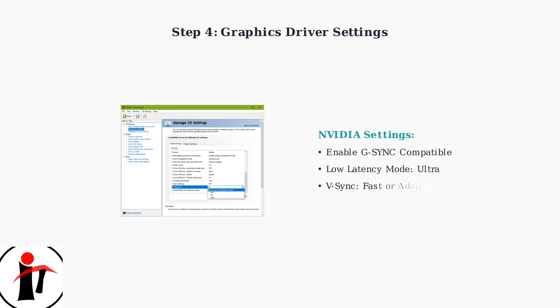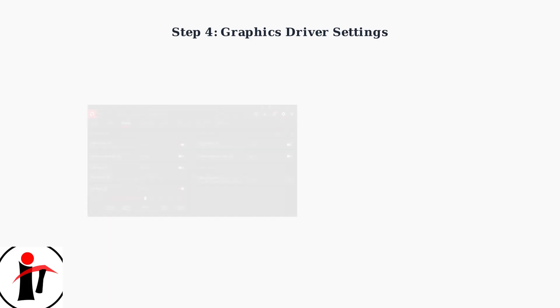For NVIDIA users, enable G-Sync Compatible Mode and set Low Latency Mode to Ultra.